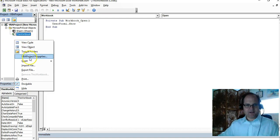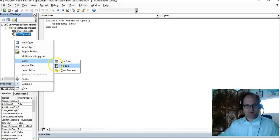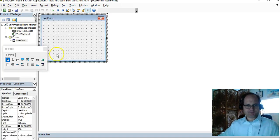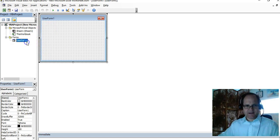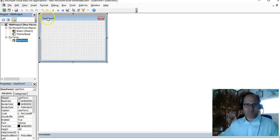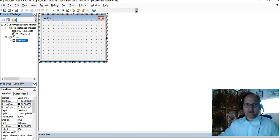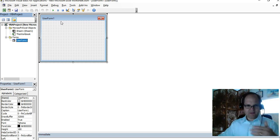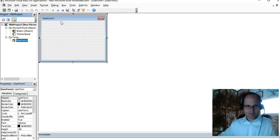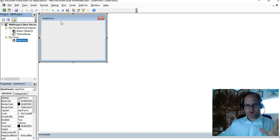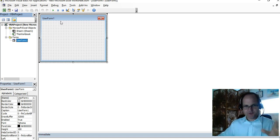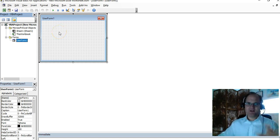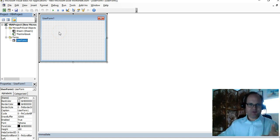I can right-click, insert user form, okay now I have user form one again. So it's pretty easy. That is how you load a user form when the workbook loads. And the advantages: you can have them automatically from the start, they can start using this user form to enter data in the worksheet.